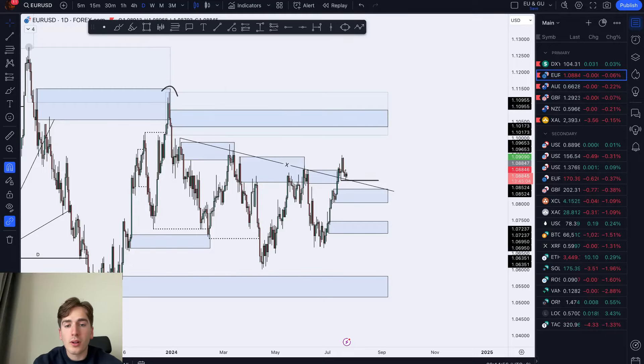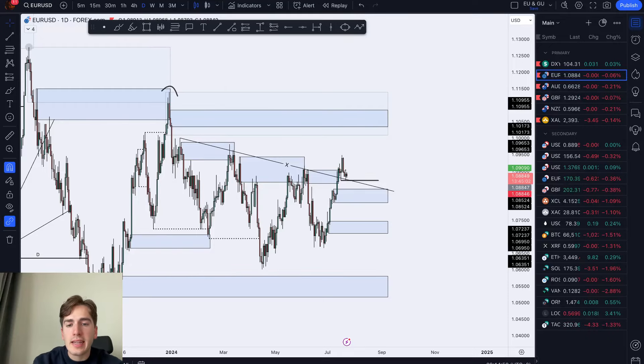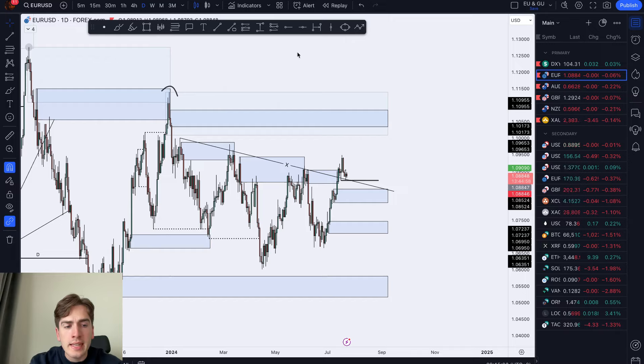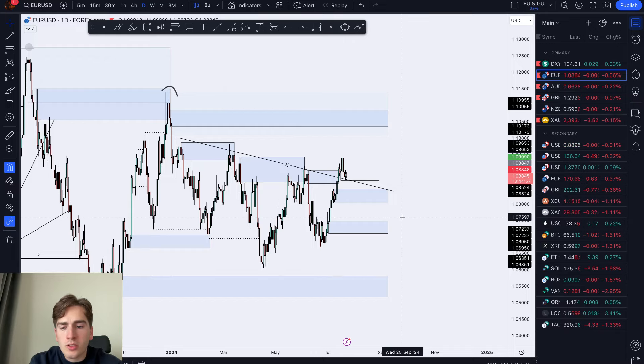Good morning, welcome back to another daily market outlook. Yesterday there was a little bit of a mistake with the recording — some background music — but regardless, we're back here with another YouTube market outlook.